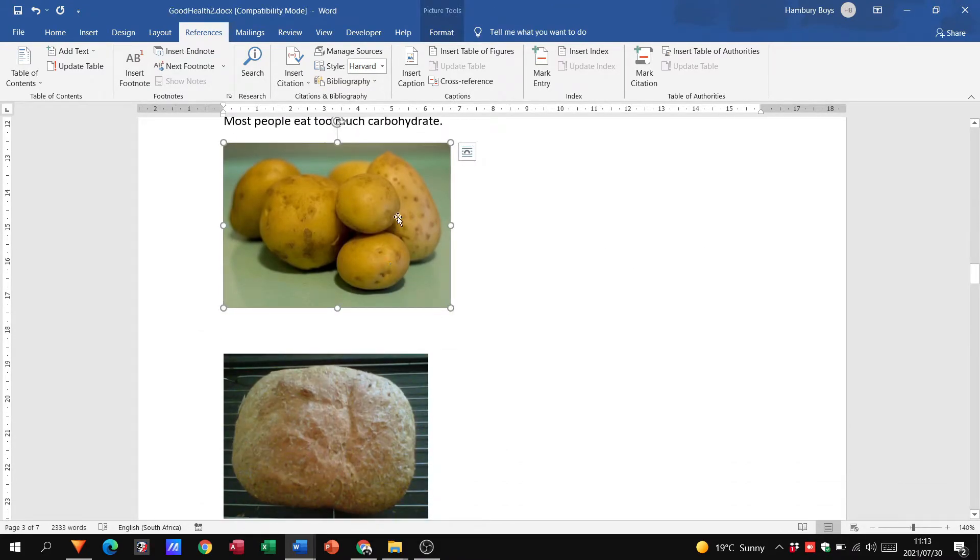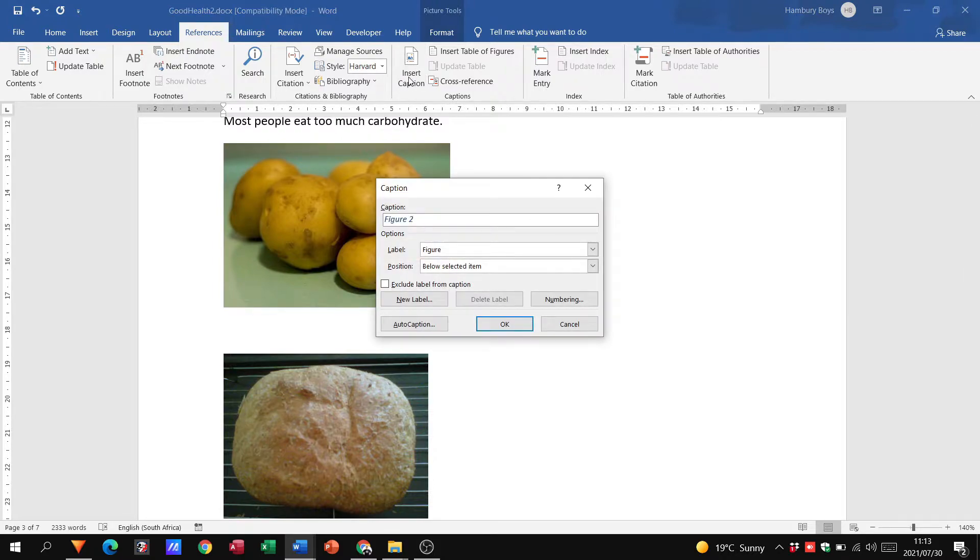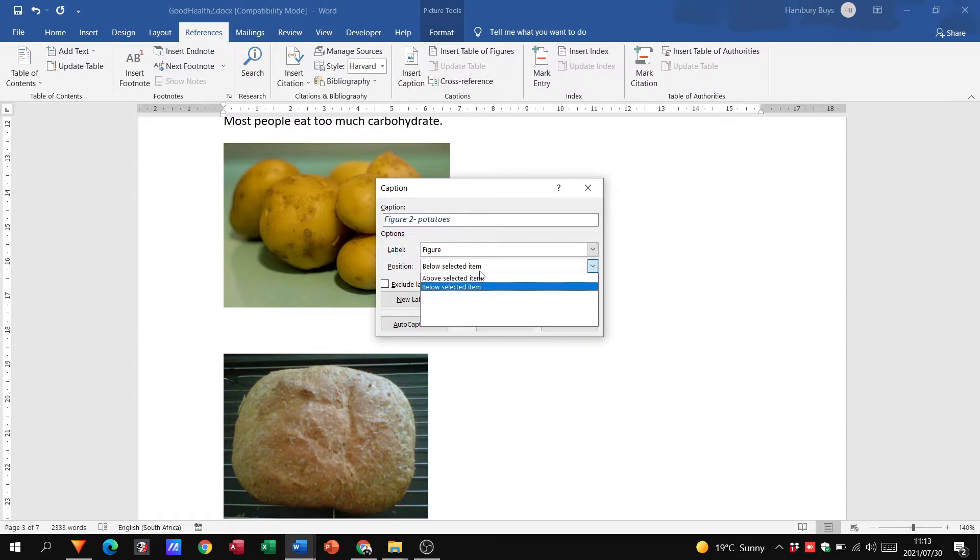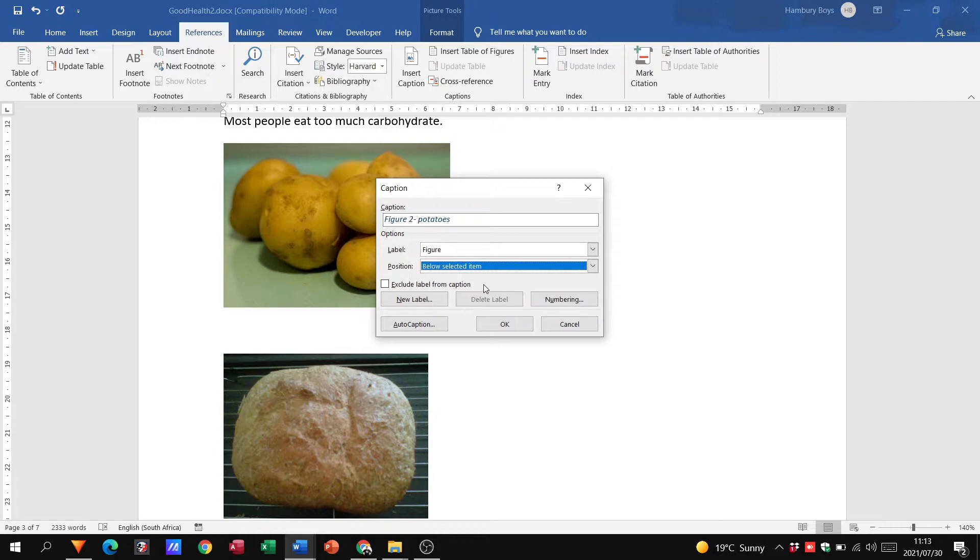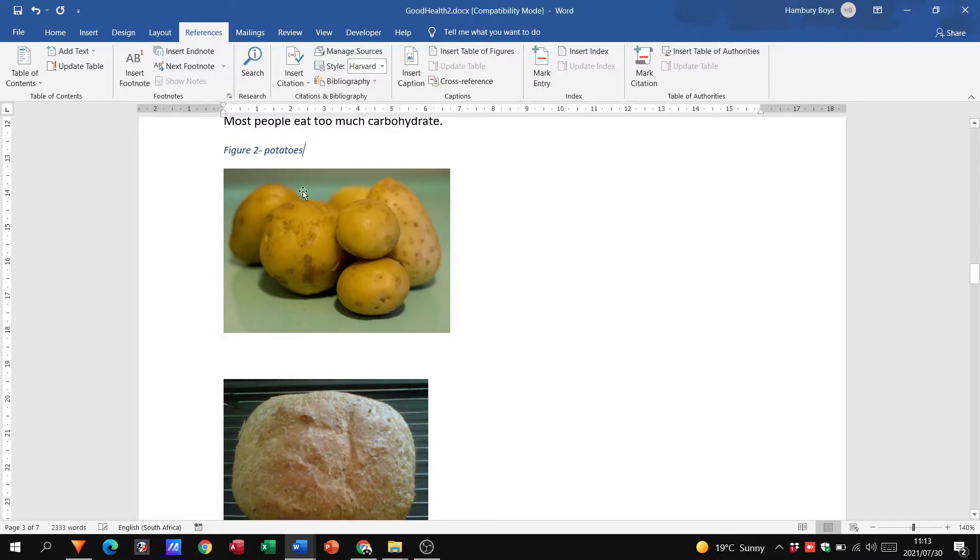I'm going to do it for this one again. Click on the picture, insert caption, and now you see it says figure two. So potatoes, and I'm going to say I want it above. Okay, and there's my figure.